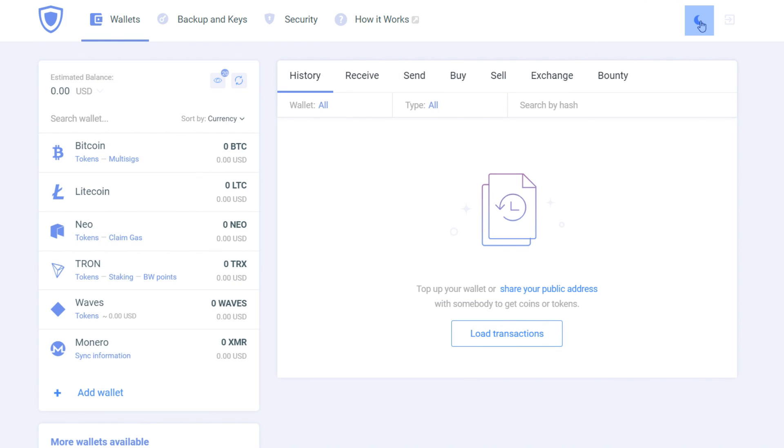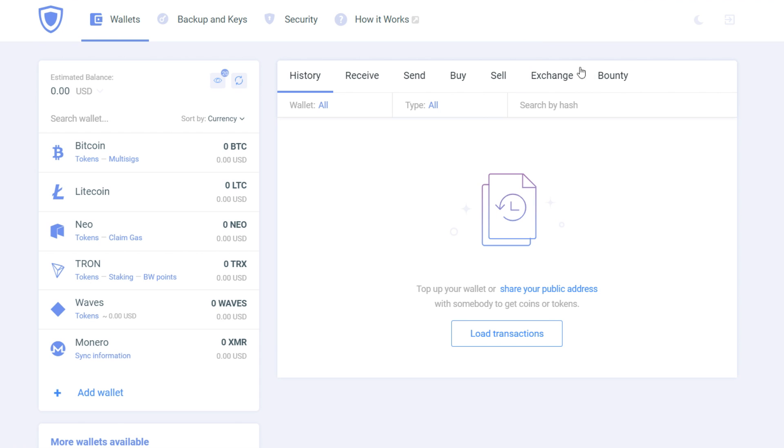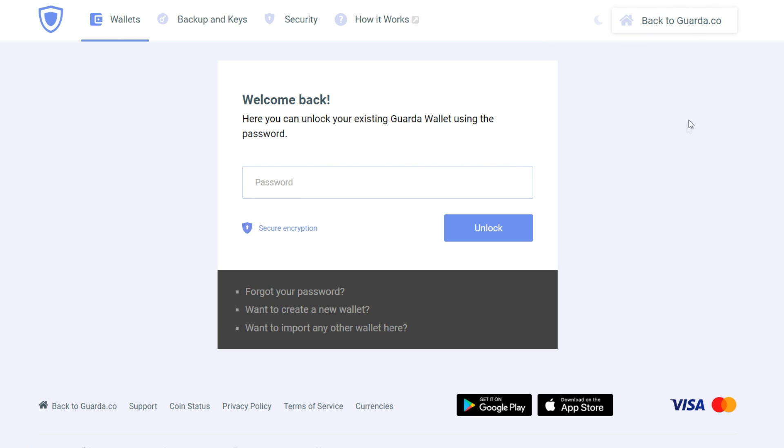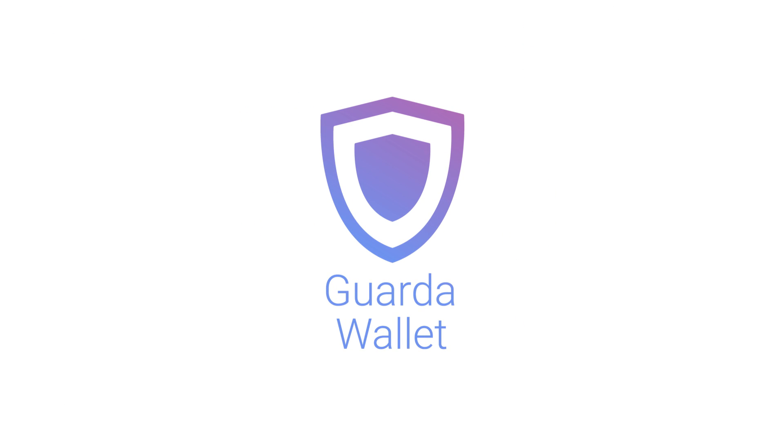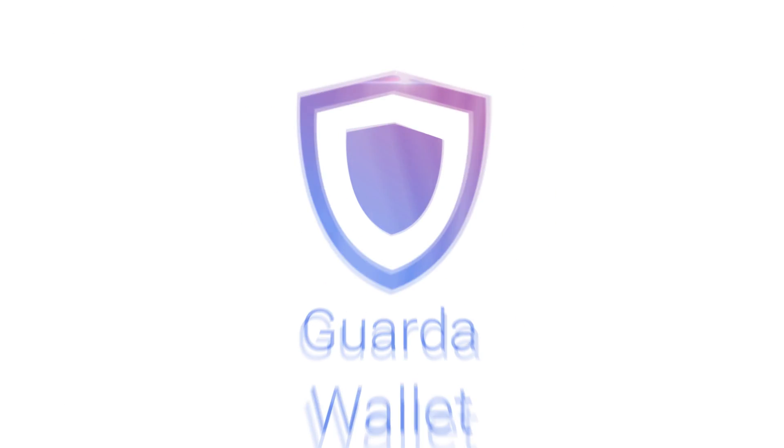And last but not least here is our dark theme button. And that concludes our Guarda wallet tour. Thank you for watching. Guarda team hopes you've learned something new about cryptocurrency today. Don't forget to like, subscribe, to stay in touch with the world of cryptocurrency and Guarda wallets.